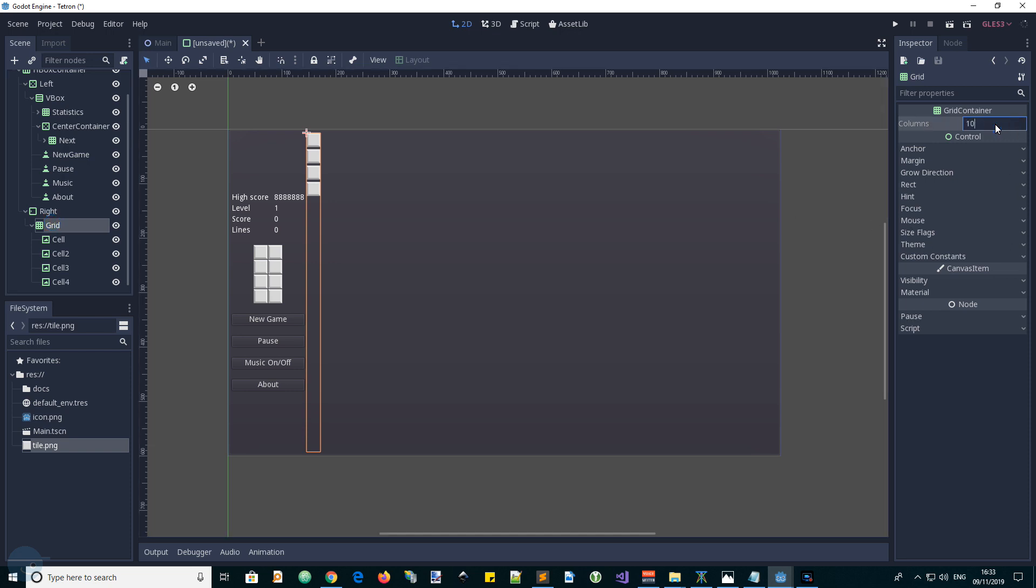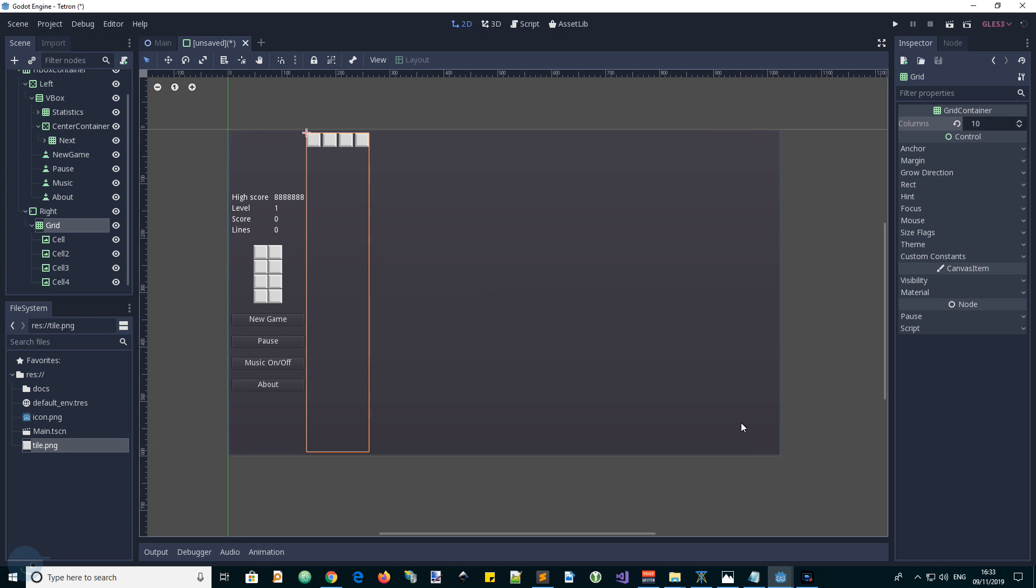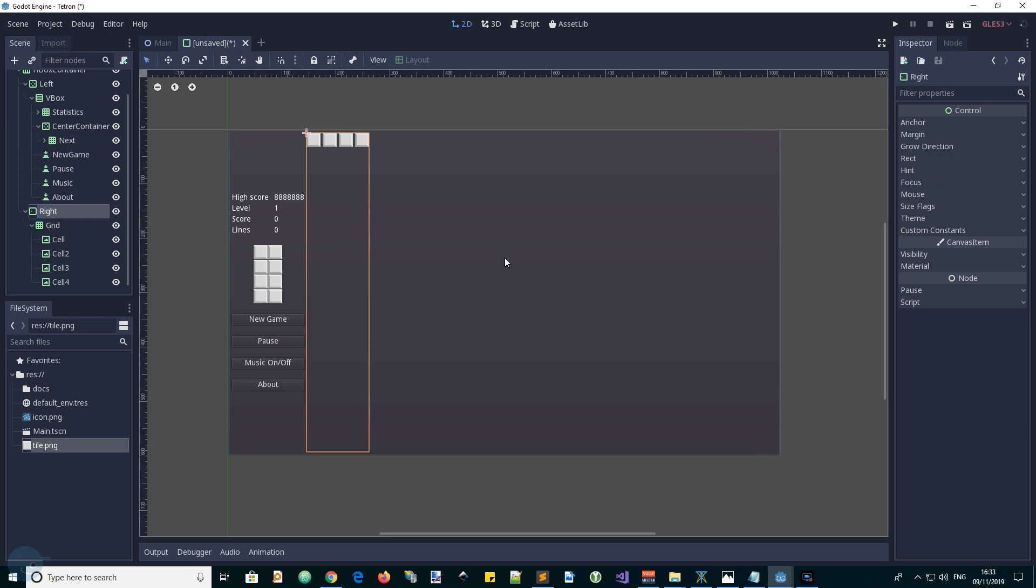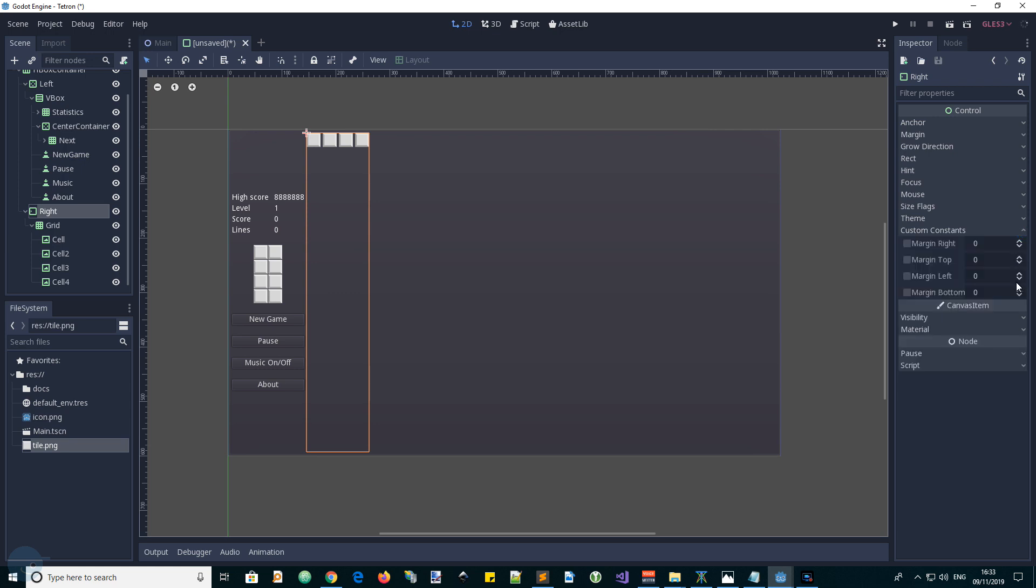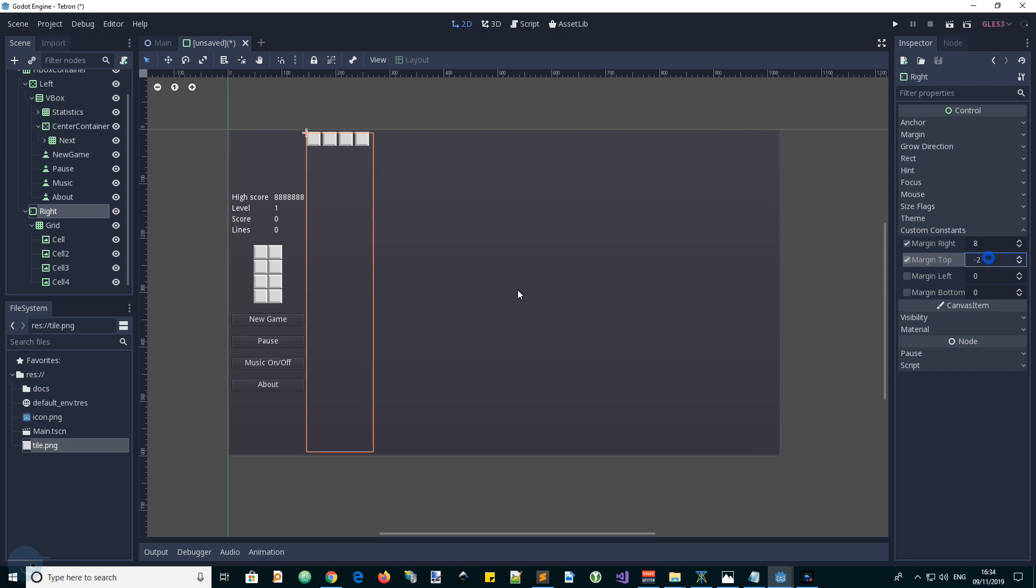Columns 10, that's that. And what's our margin? We added a margin container here. So let's use a margin of 8 all around.